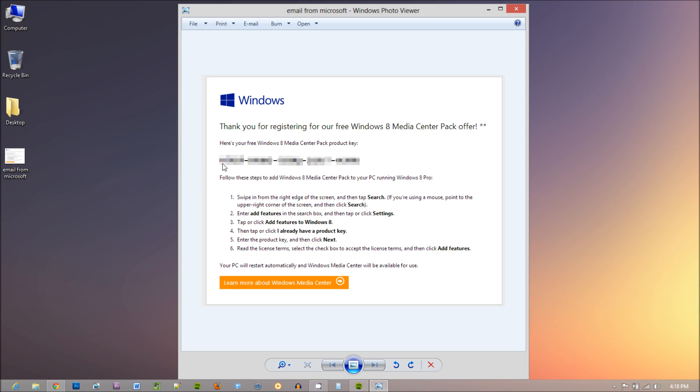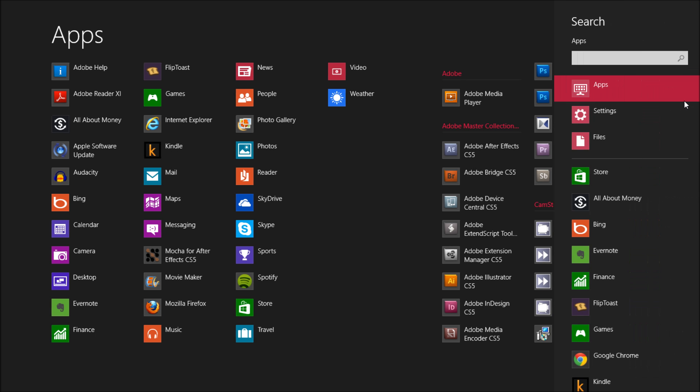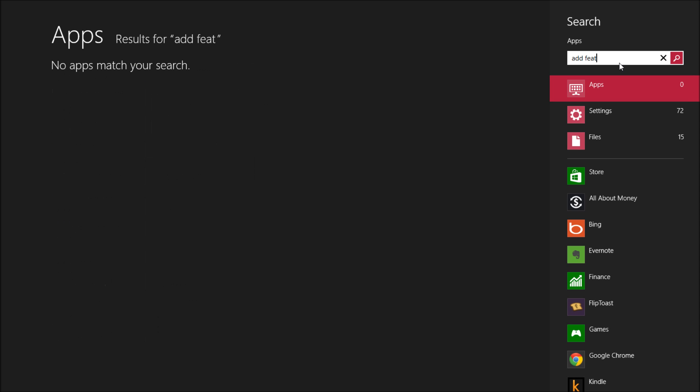Now go ahead and copy this product key and go to your search bar on your charms menu and type in add features, and make sure you hit the add features under the settings option.